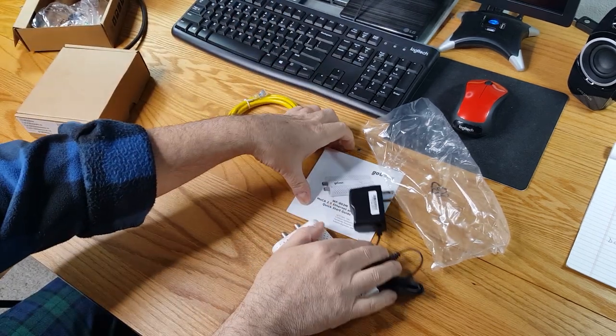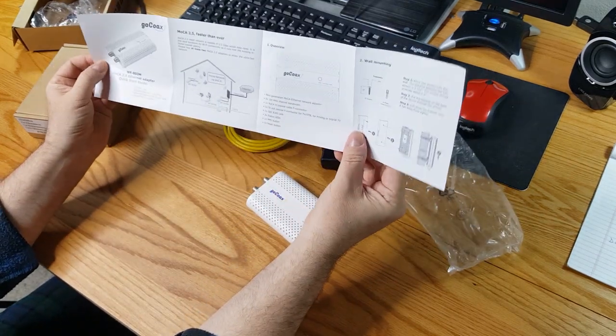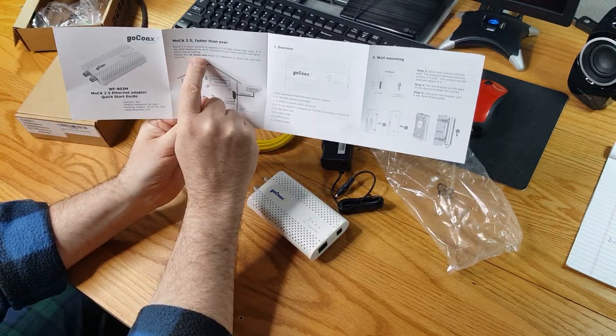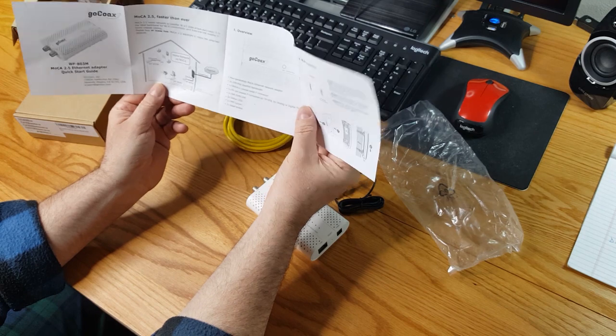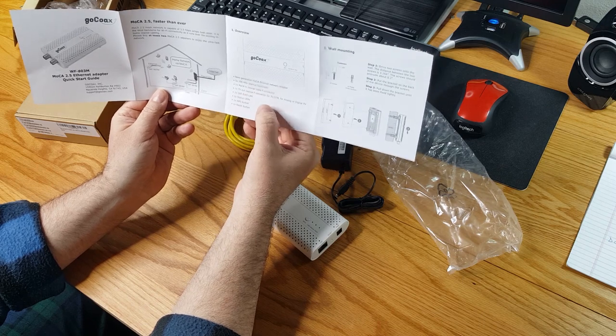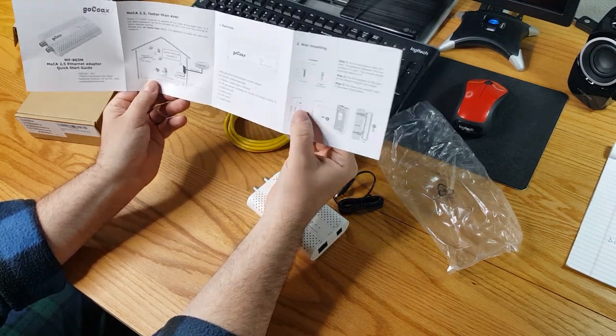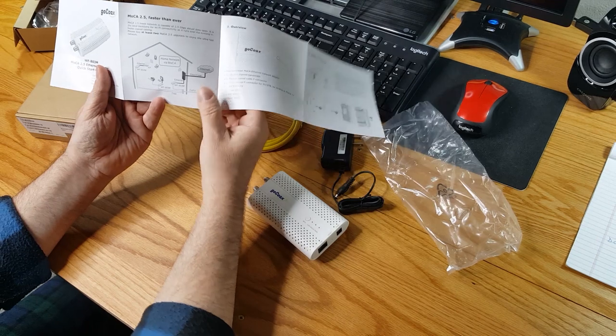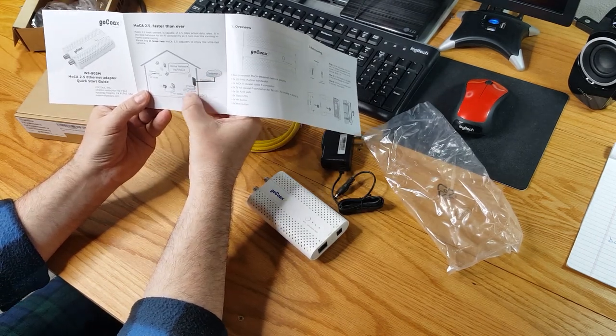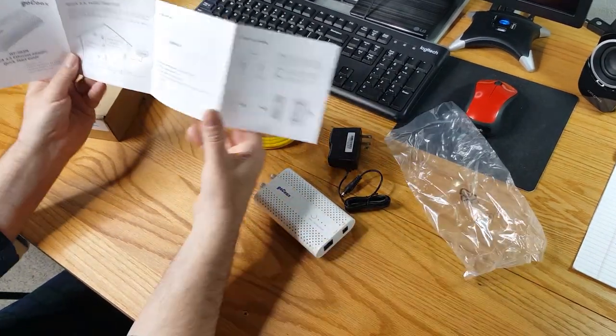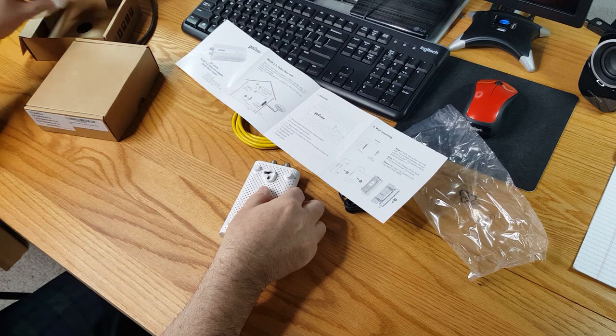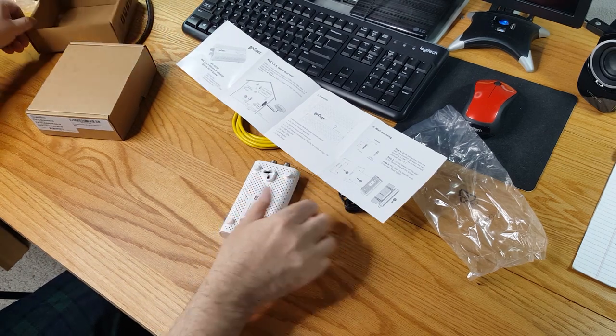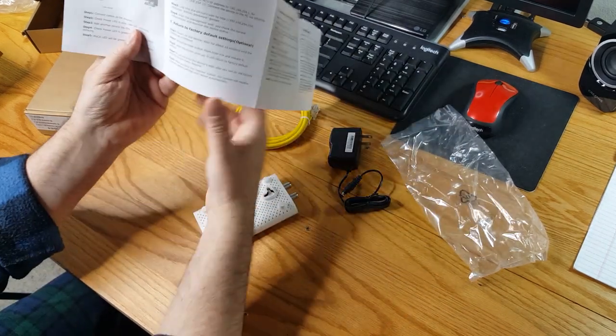Let's take a look at this quick start guide. MoCA 2.5 faster than ever and as they say please buy at least two MoCA 2.5 adapters to enjoy the ultra fast network. And again, we did get a hold of a splitter that is on the right bandwidth that won't, shouldn't block these signals. We haven't hooked it up yet. We don't know for sure. And then it gives a little diagram. We're going to be using cable instead of fiber, but essentially the setup will be the same. And it does include the ability to mount it on the wall, but they don't send the connectors for hooking it up on the wall.